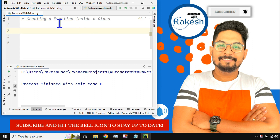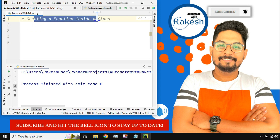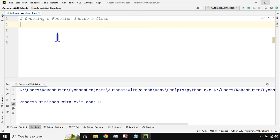Hey guys, do you have any difficulty understanding how to create a function inside a class? There are so many different syntaxes — `__init__`, `self` — so many different terms which might confuse you. If you want a complete and clear knowledge on how to create a function, you must watch this video. I'm Rakesh, welcome to the Automate with Rakesh channel. Please hit the subscribe button and the bell icon to stay up to date.